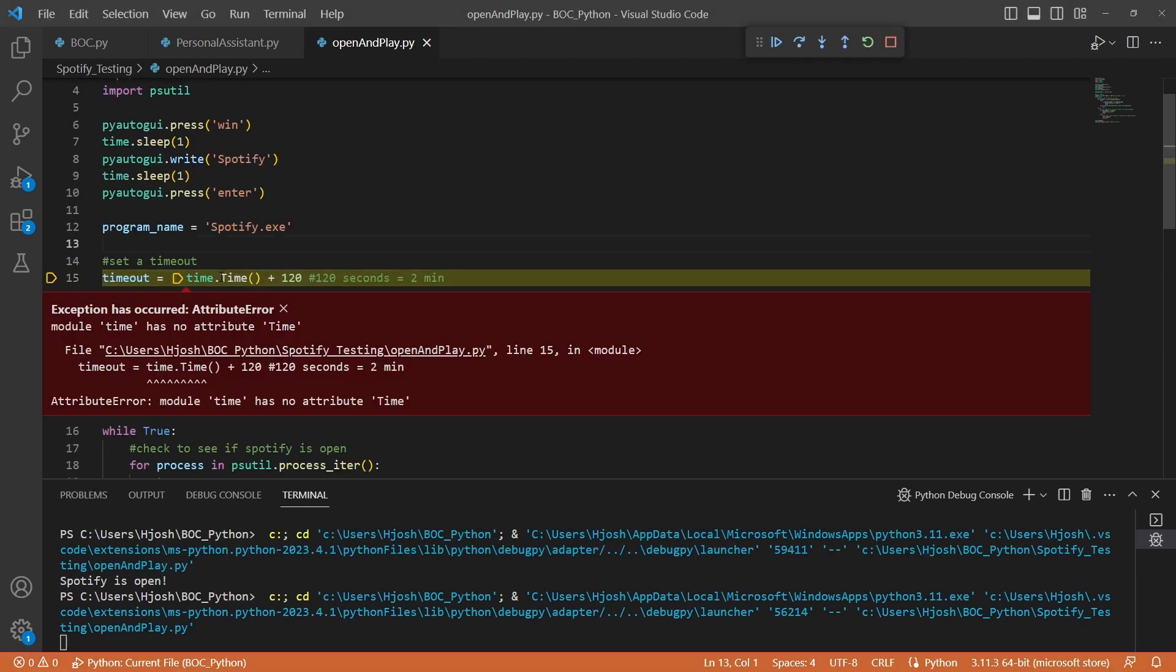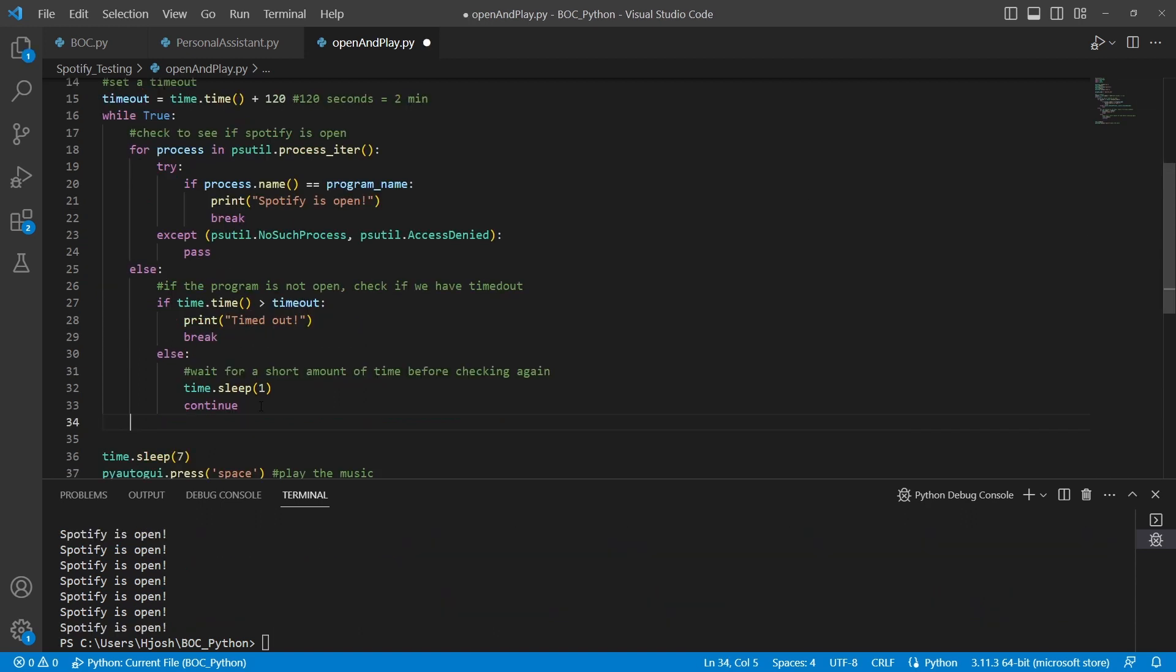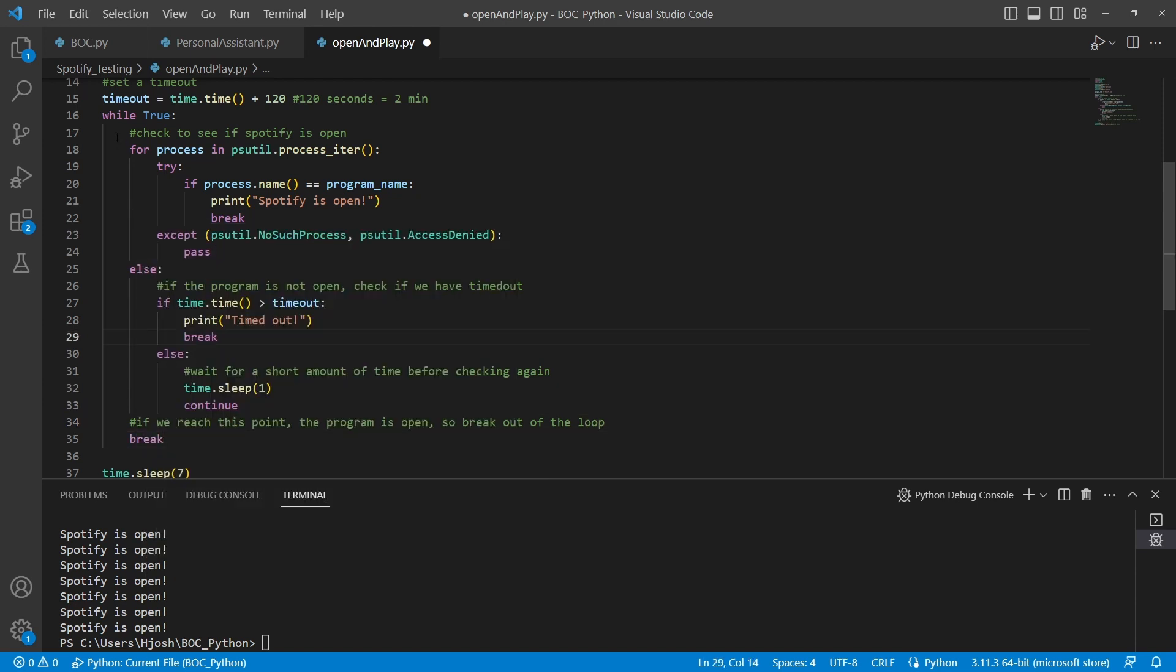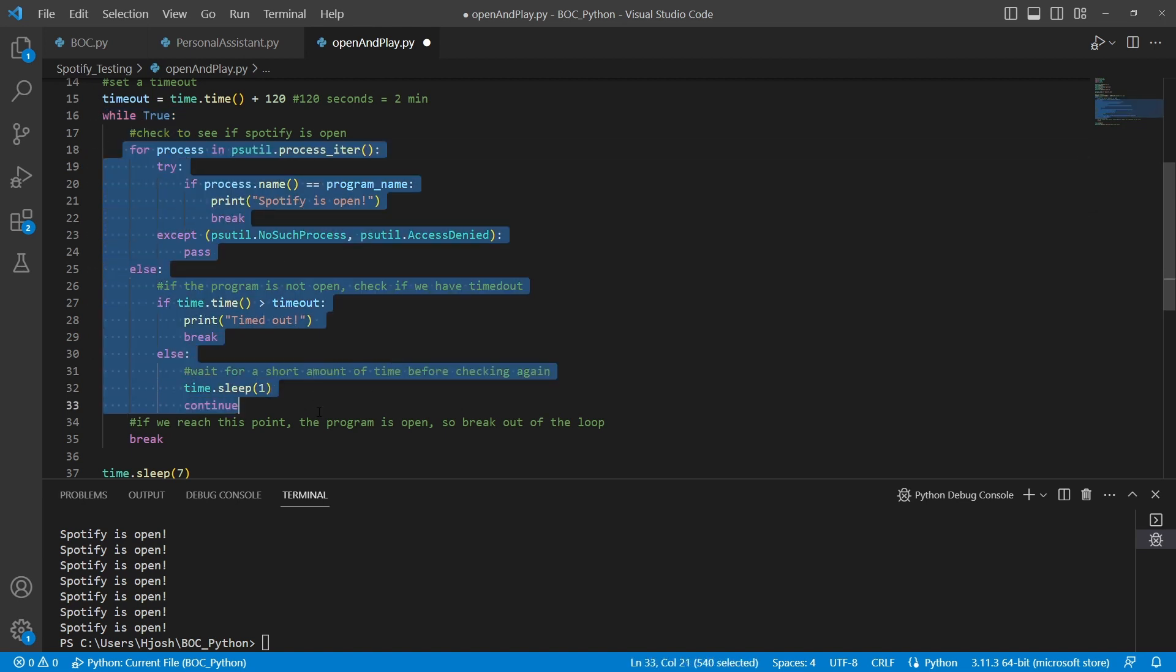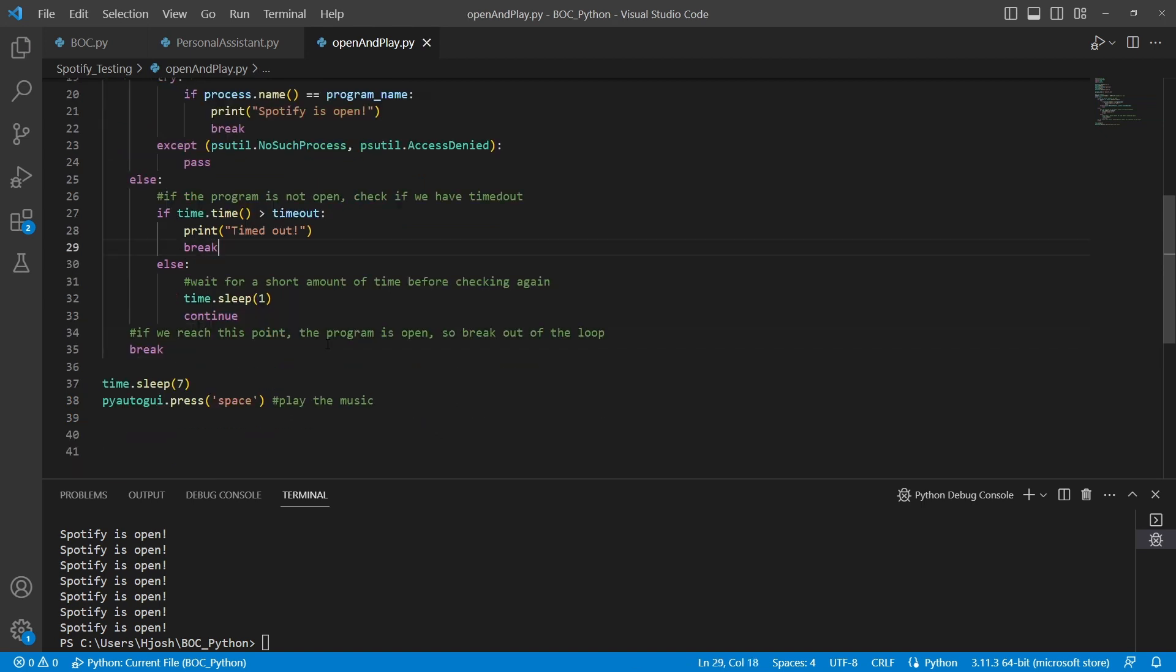So let's actually save this. Okay, so we did have an error here. This time is capital T. And it needs to be a lowercase t. So we do have an area that we need to add here, which is if we reach this point, the program is open, so break out of the loop. And so we're just going to put a break here. So that's going to help us to actually break out of this while loop. In this case, we have broken out of the for loop here. But we also want to make sure to break out of the while loop. So let's go ahead and try this now.